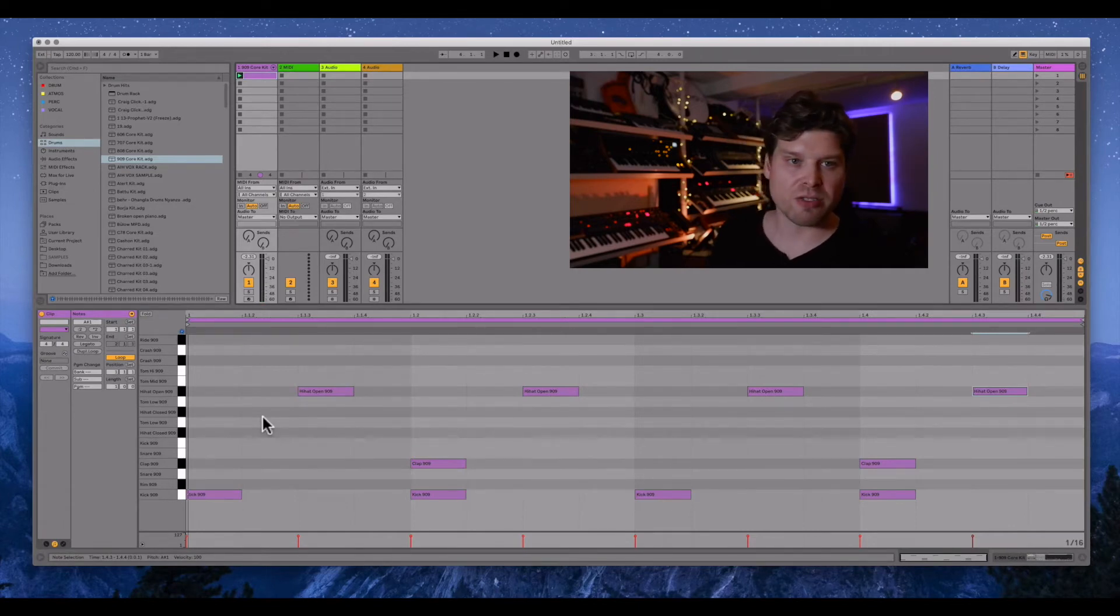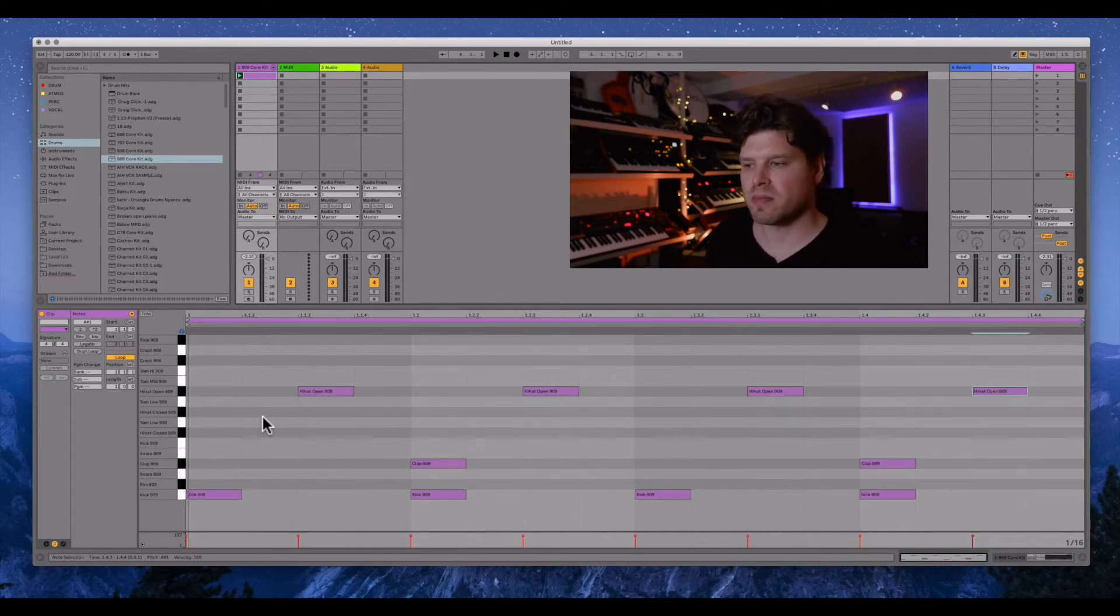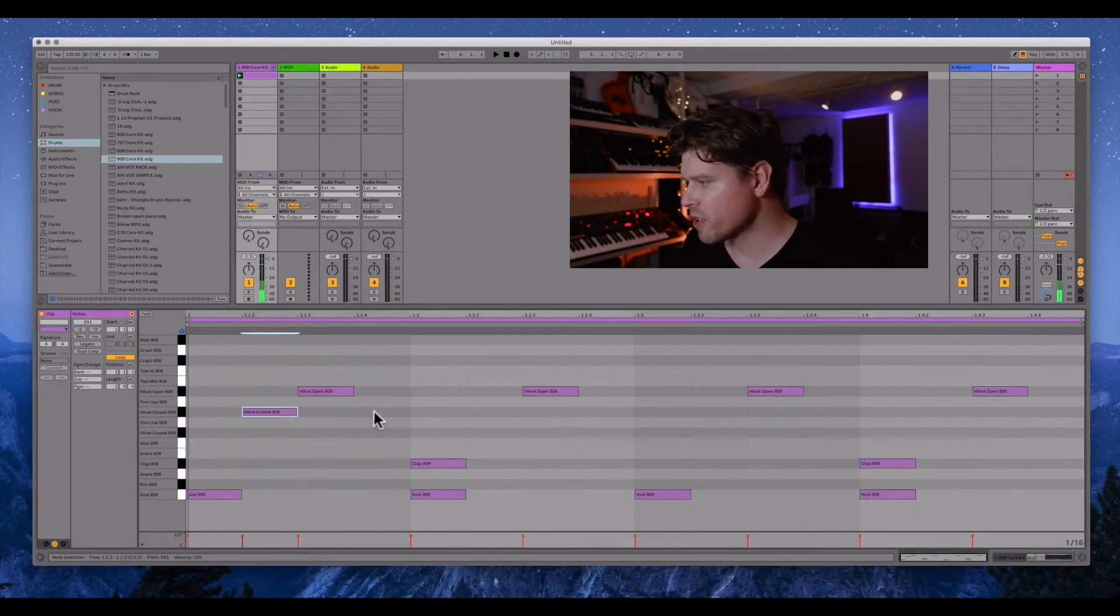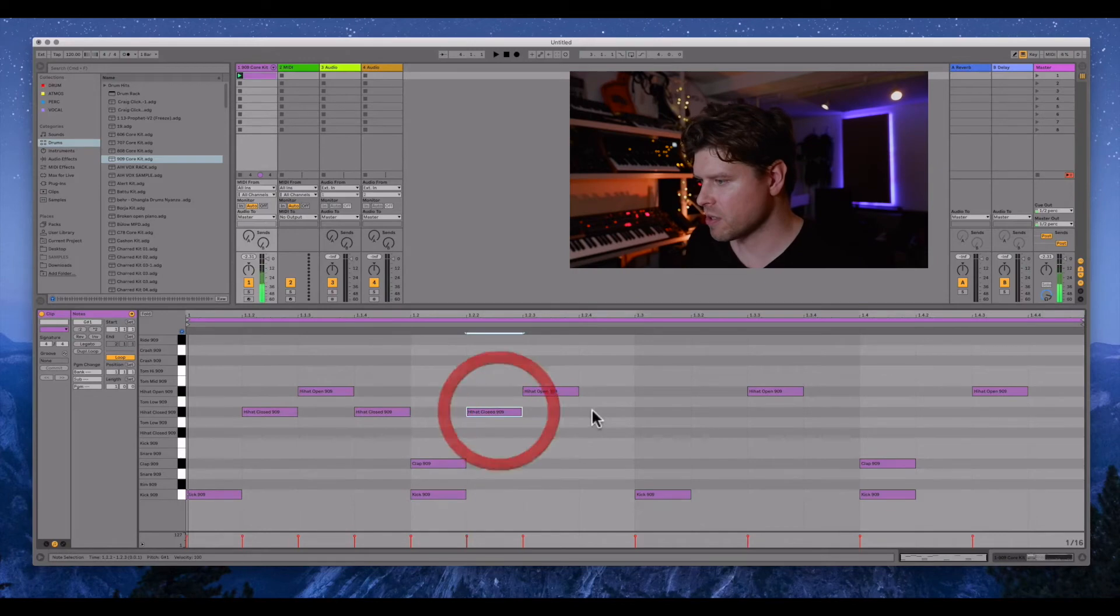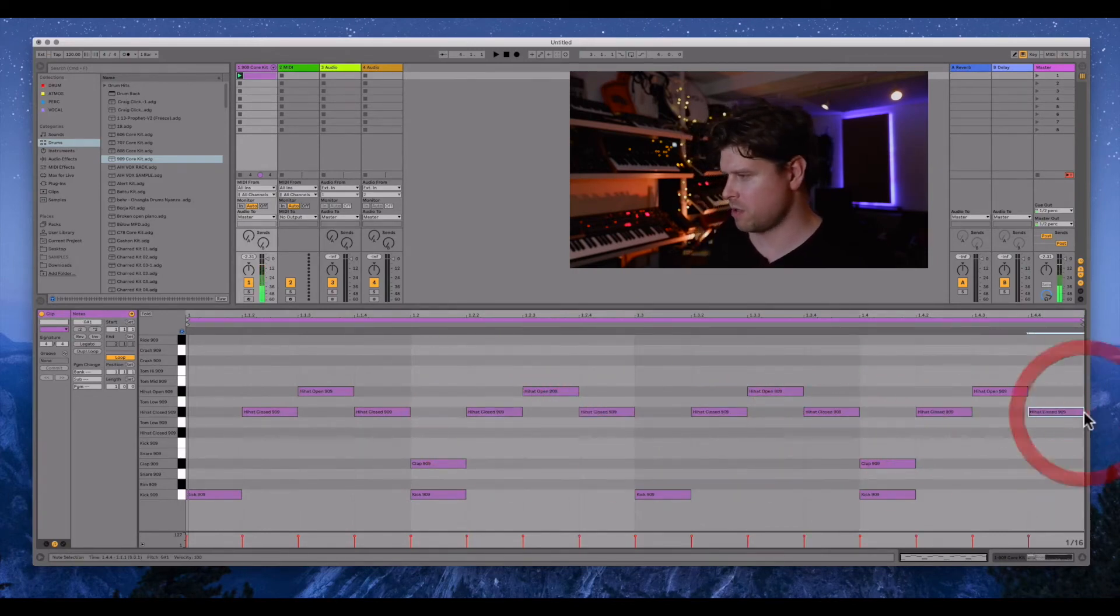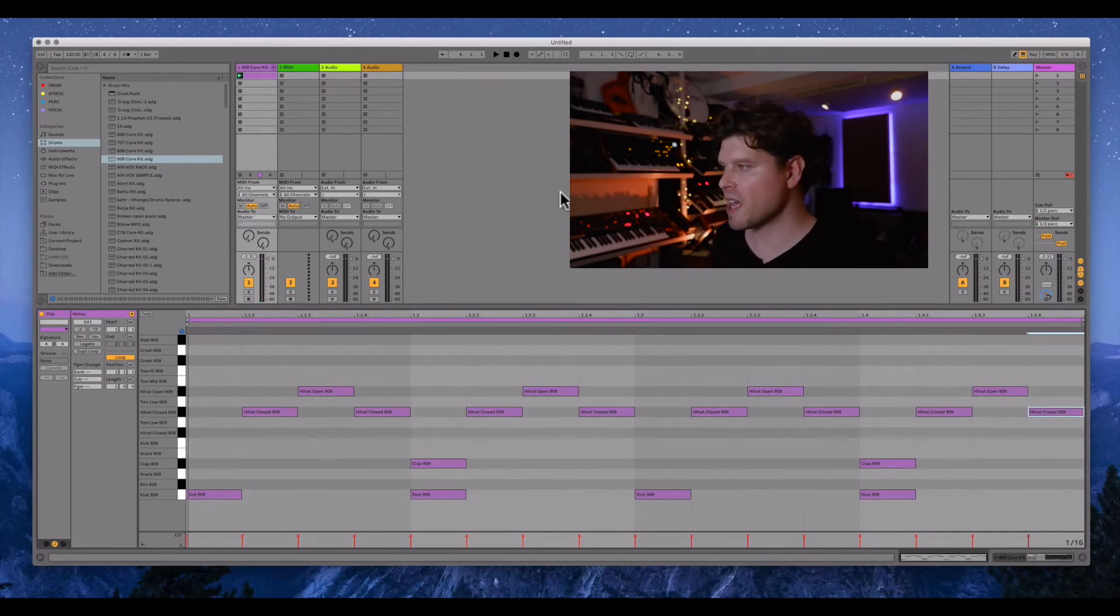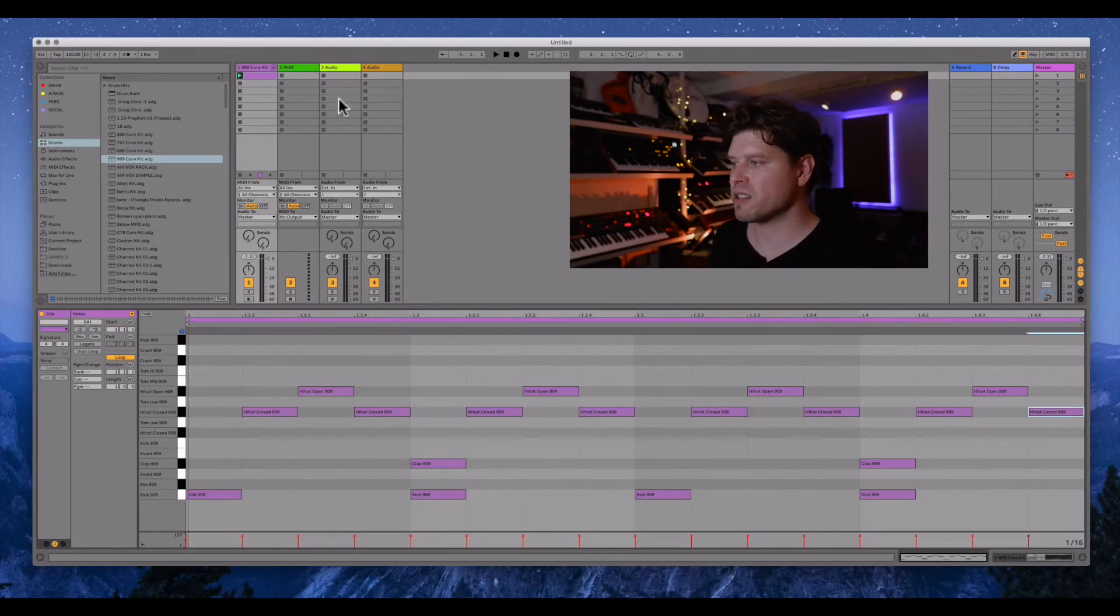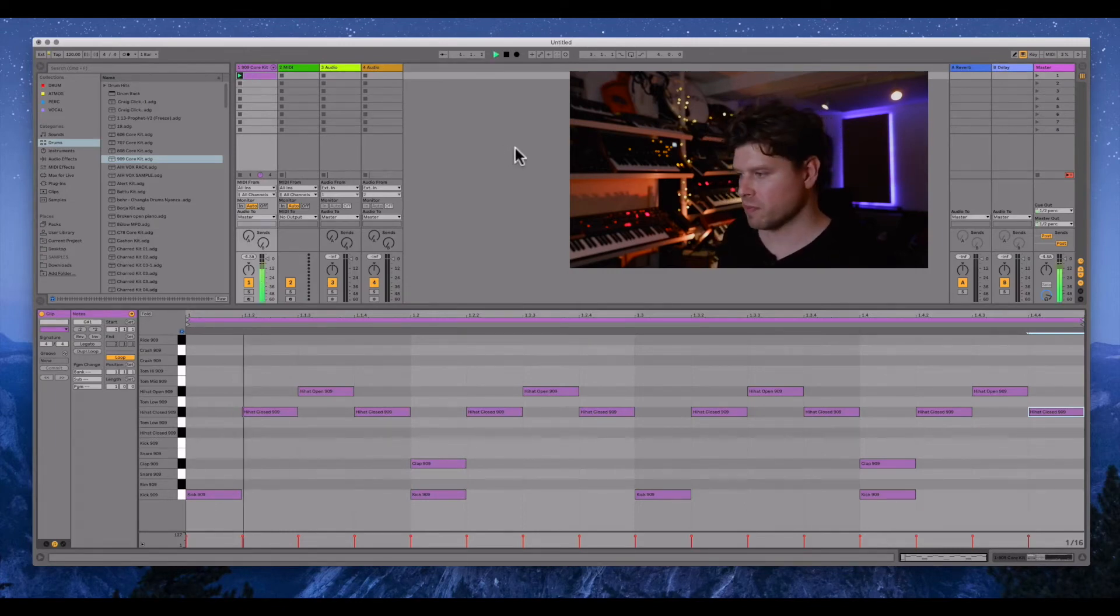But let's add in some extra closed hi-hats to give it some more rhythmic division. So let's put a hi-hat on the second space and fourth space of each beat. See how that sounds. Let's press space bar this time because we've engaged the clip up here. The play button is illuminated so we can press space bar to play and space bar to stop.